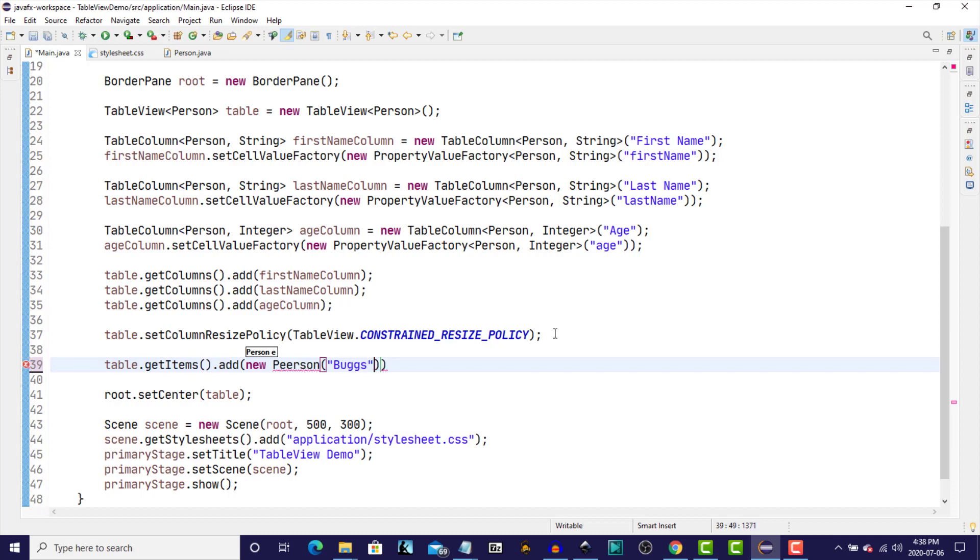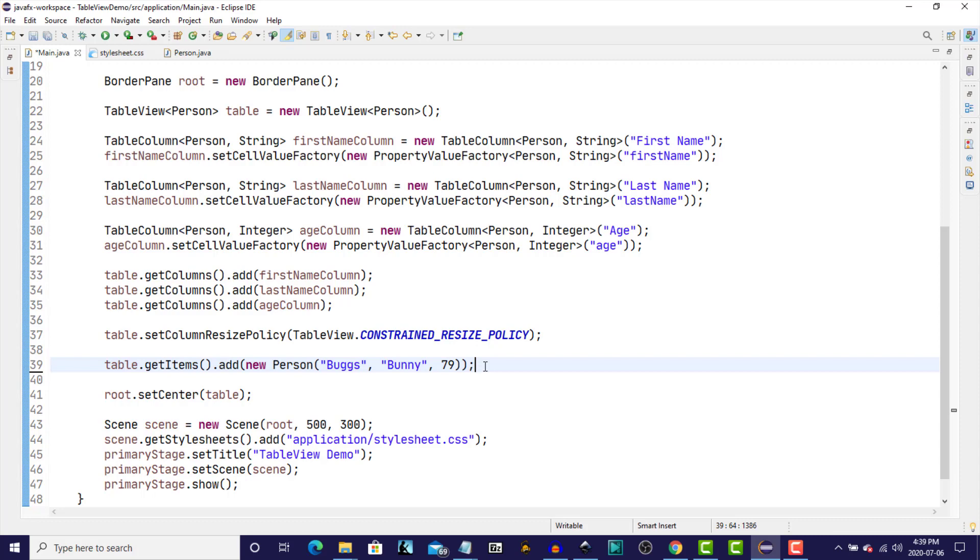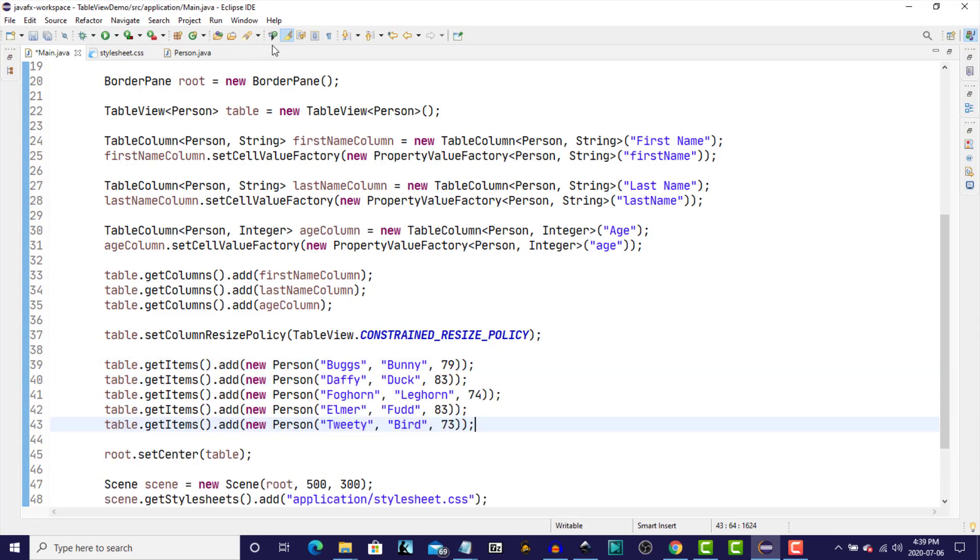And the FirstName, and the LastName, and the Age. And I'm just going to copy and paste several more records to go into this table. And we'll run it one more time.